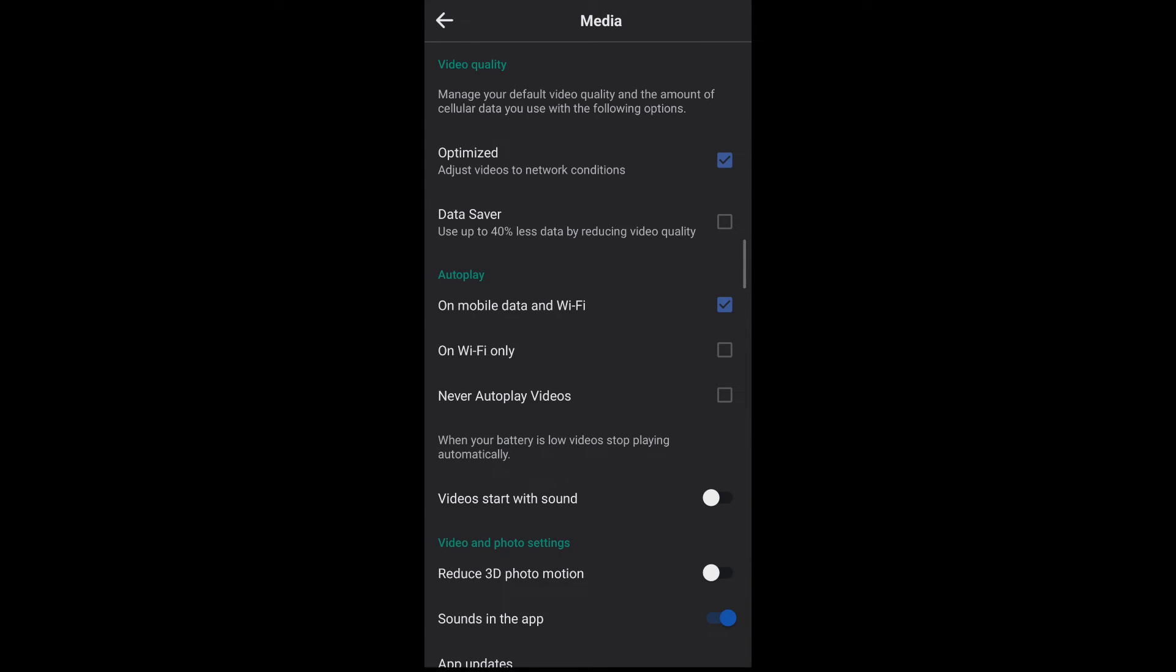Under media, you'll be able to see the autoplay section. Now make sure to set this autoplay to never autoplay videos.